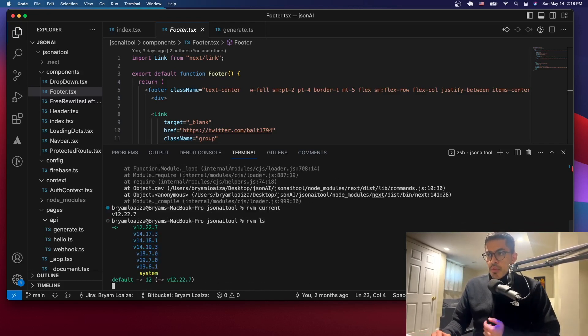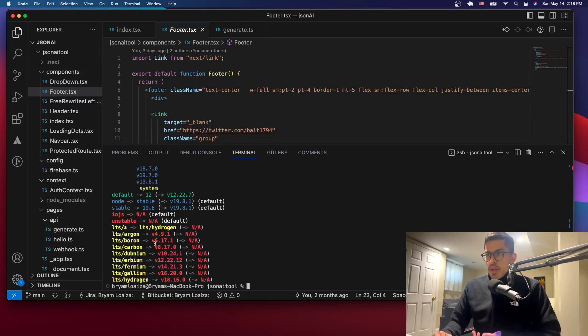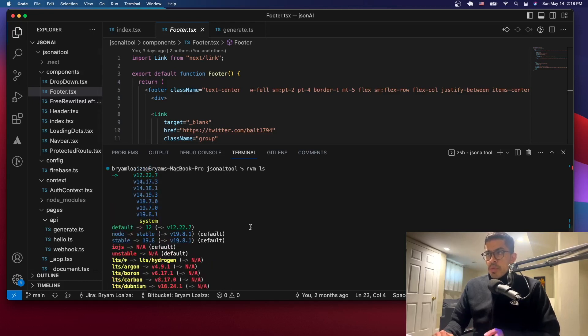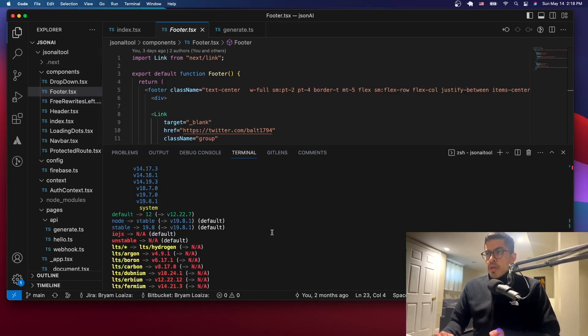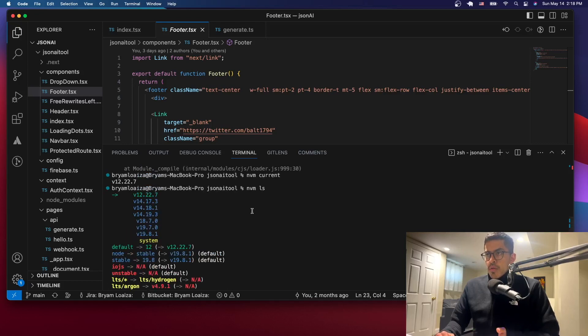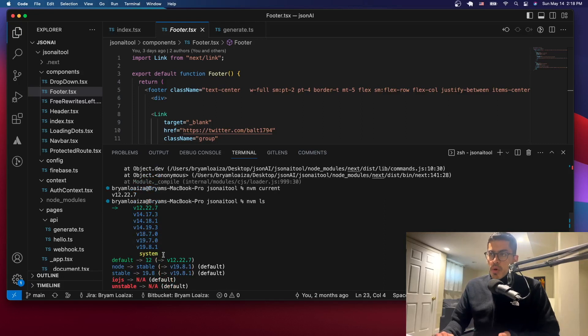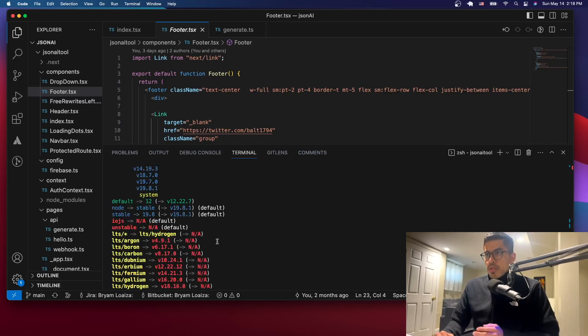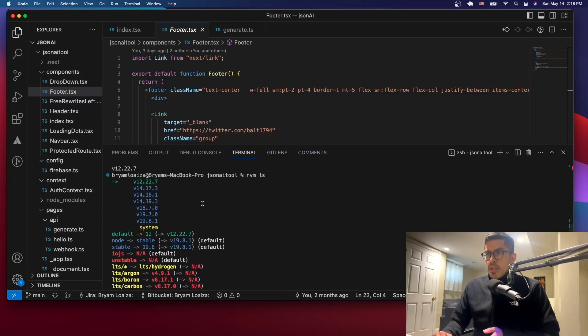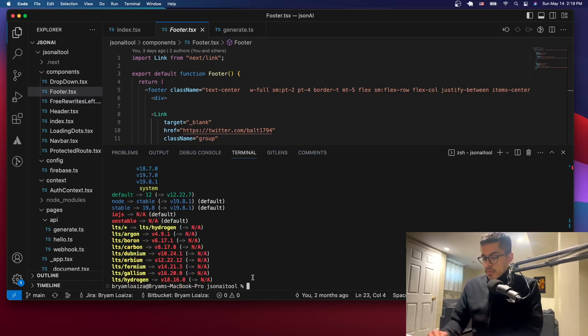But remember that we already changed it to the 19.8.1. So to change it permanently, and so that when you close Visual Studio and then you open it again, you'll have the latest version or the one that you're going to set as the default one as the latest one, you have to issue the following command.